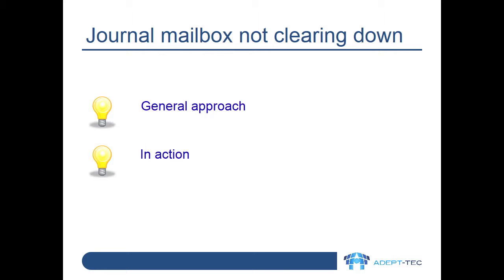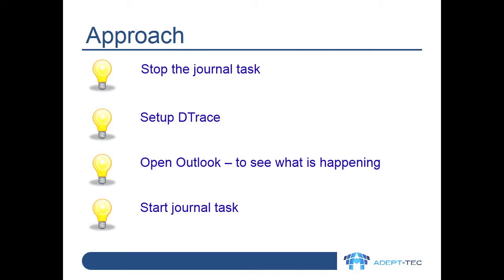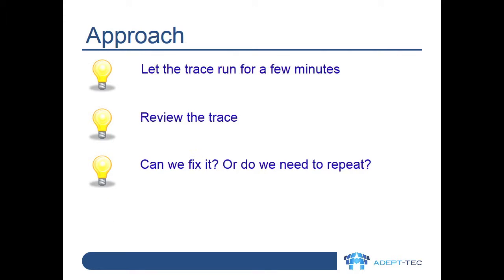Let's review the general approach we might follow. For this problem, our approach is to stop the journal task, then set up the tracing in D-Trace, then restart the journal task so we can capture all the chatter from the task and let it run for five or six minutes, stop the tracing, and then review it.